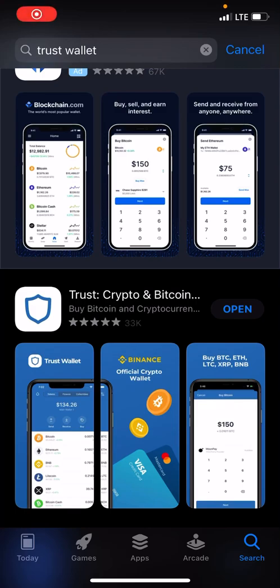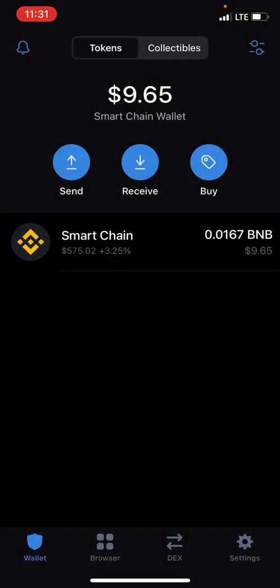Hey everyone, so I figured out how to put Trust Wallet on my iPhone, so I hope this video helps someone else. What you need to do is go to your App Store, download Trust Wallet. Once you download Trust Wallet, hit open and you're gonna need to import your wallet.